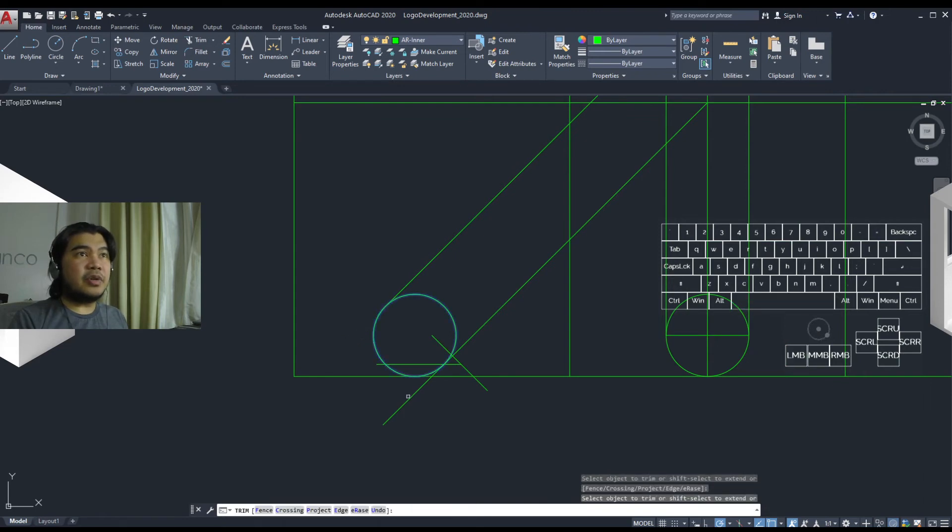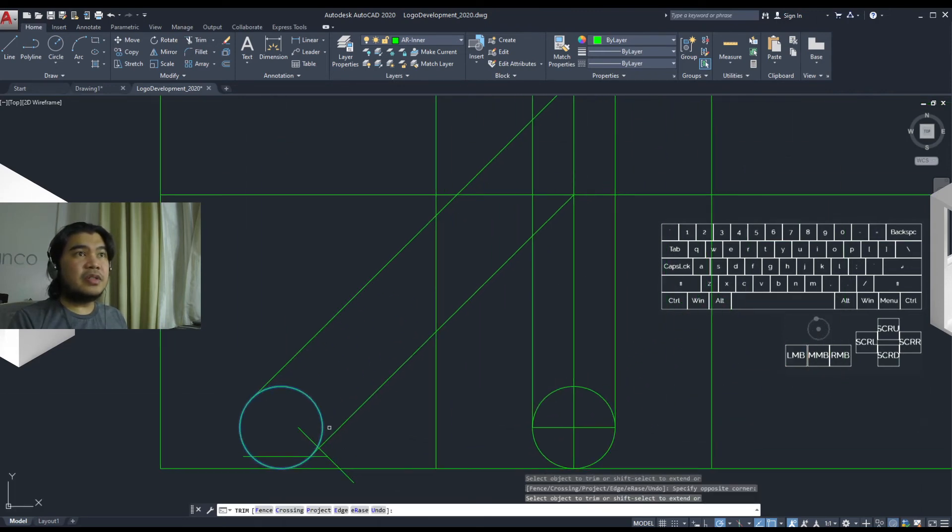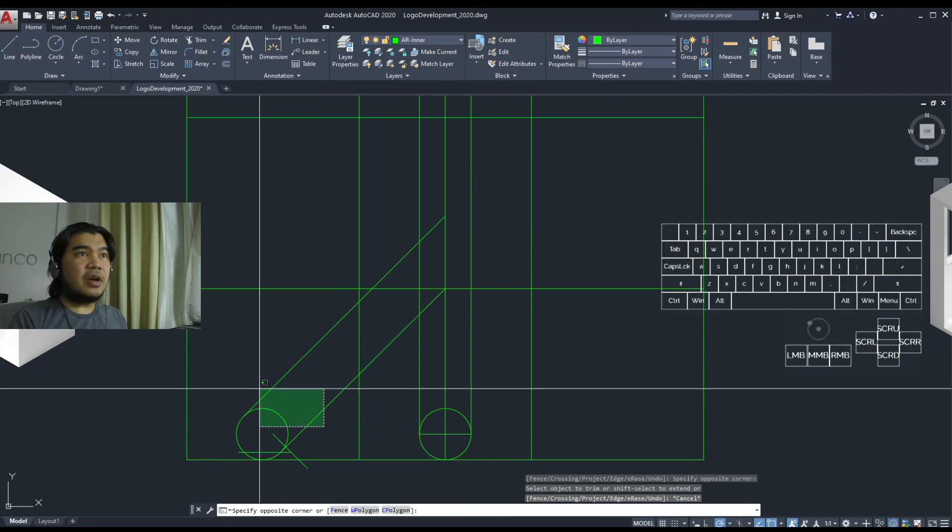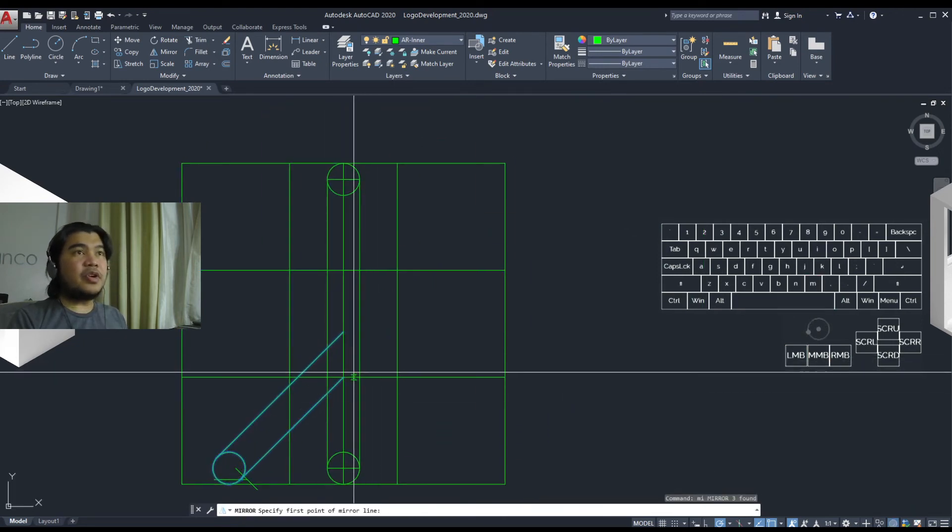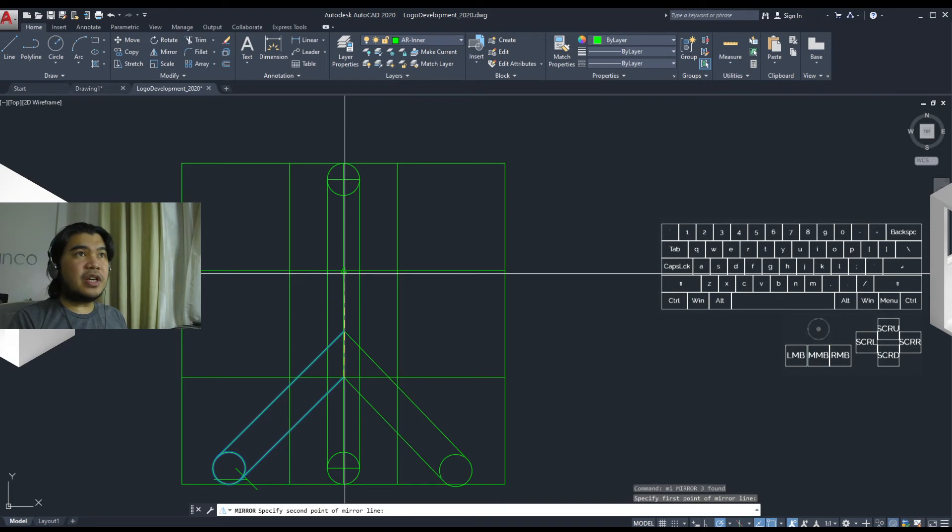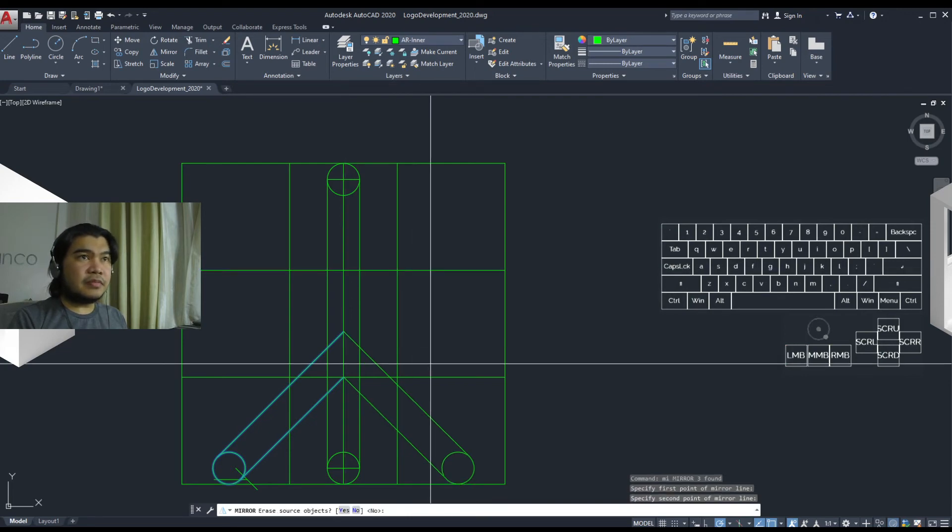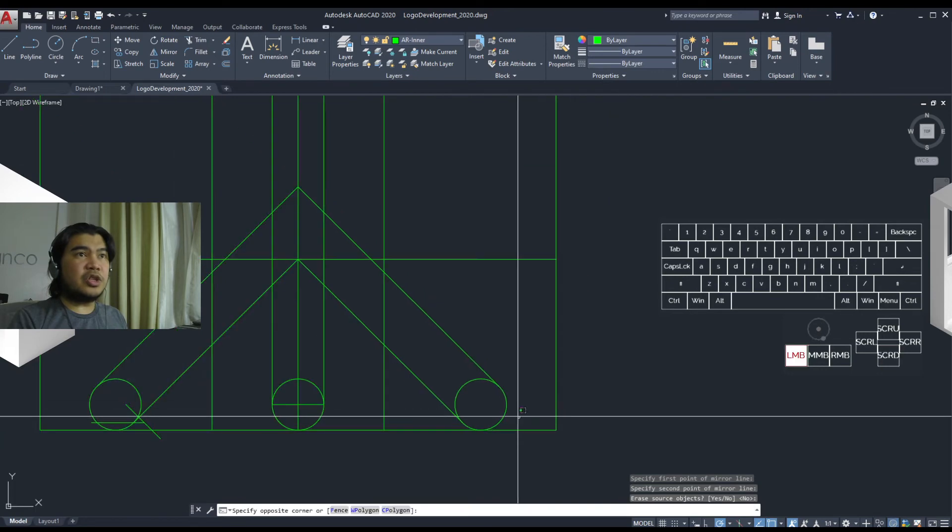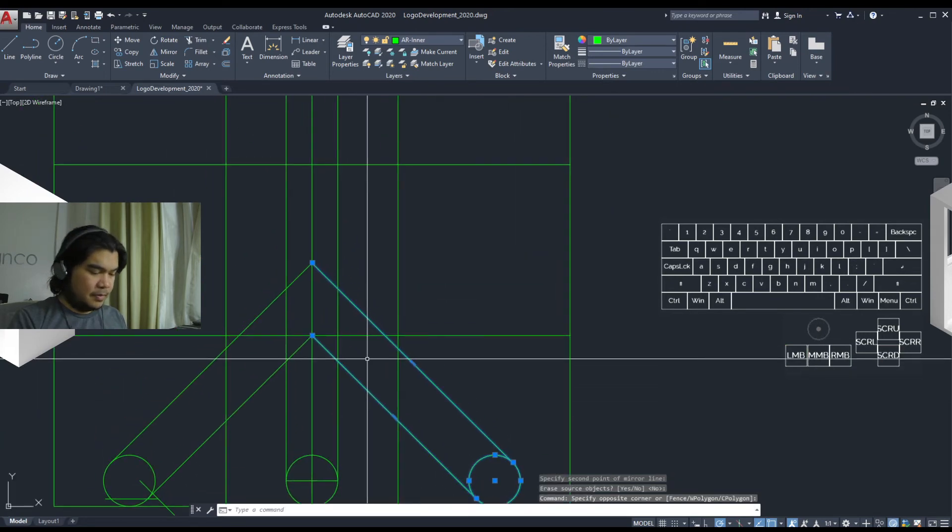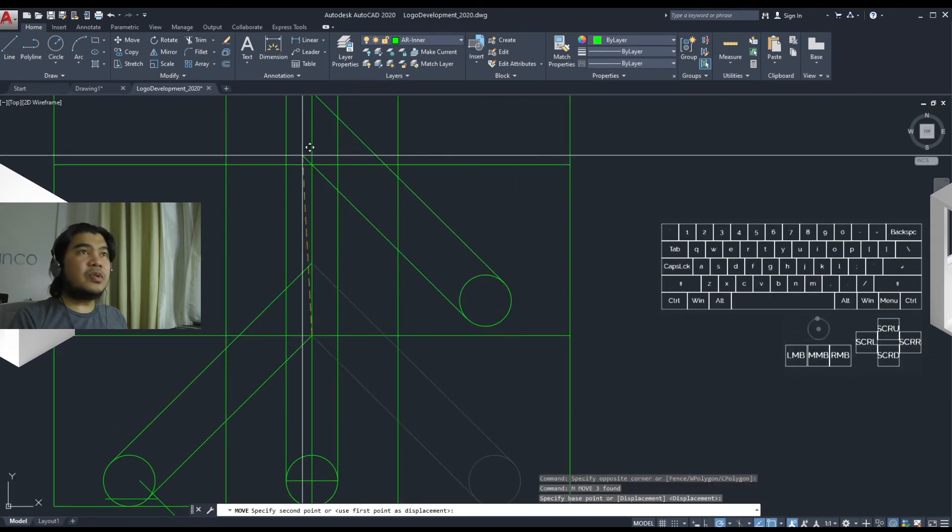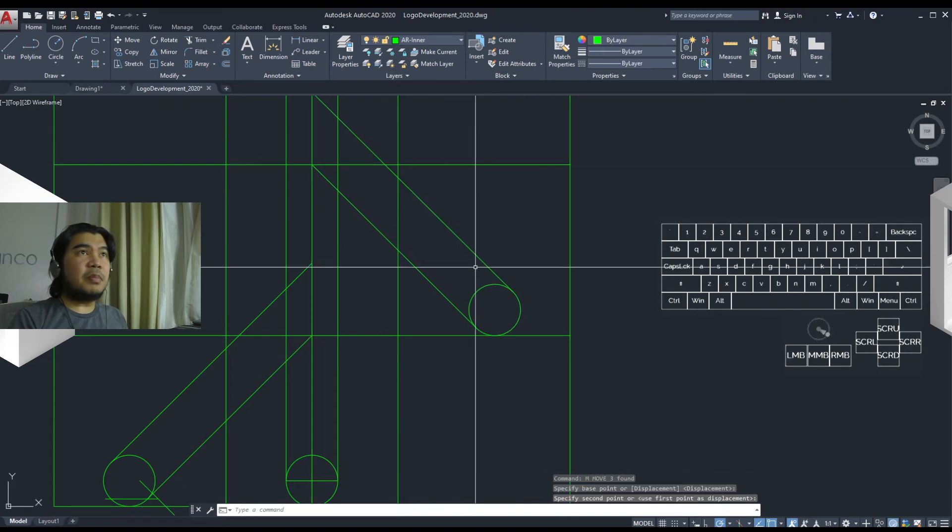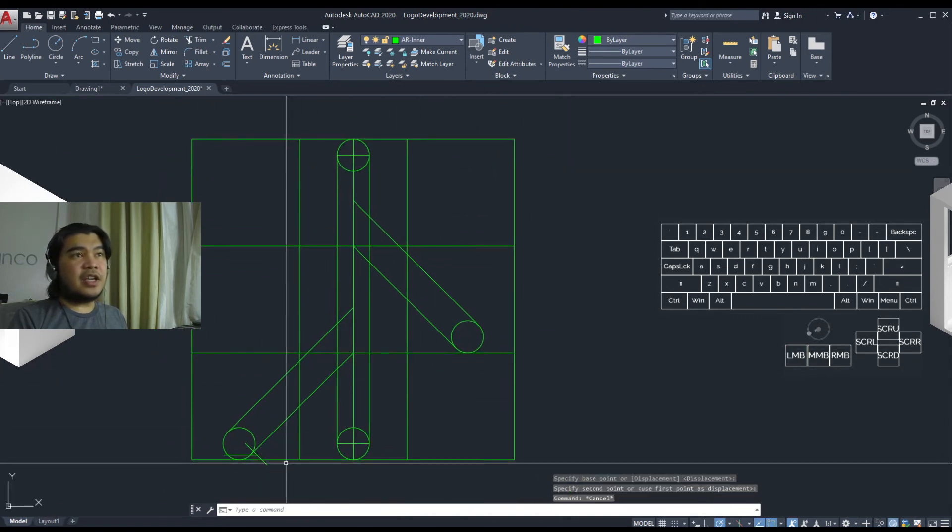By doing trims, and then copy this over. Mirror it to the other side. Say no to the deletion, and then move this up to the upper thirds.